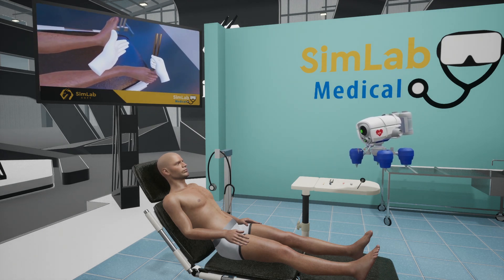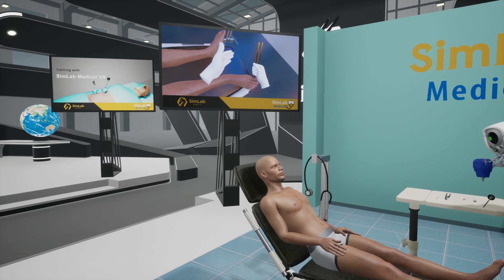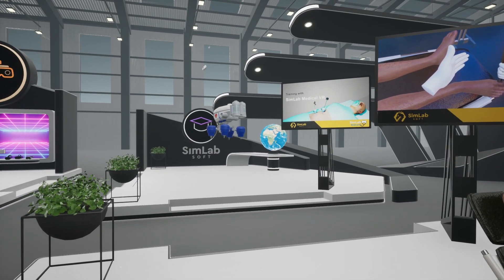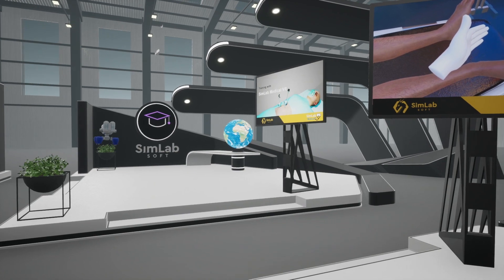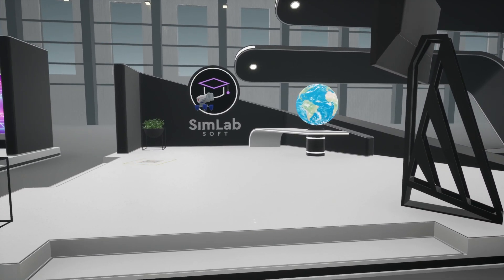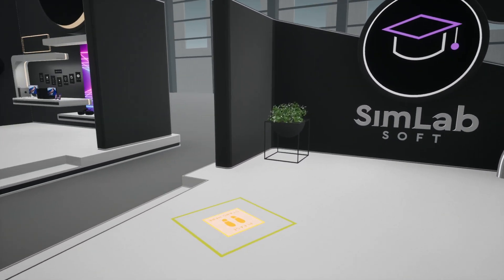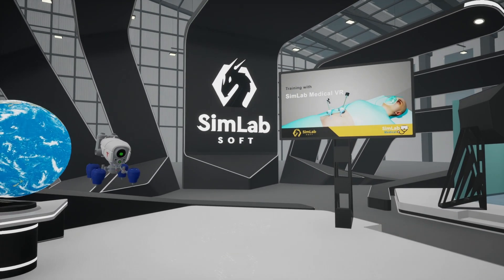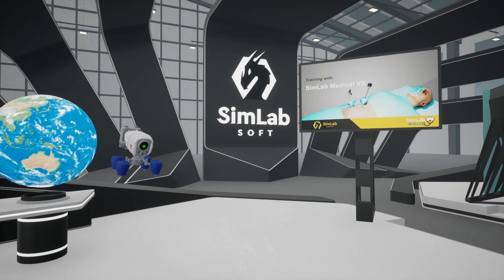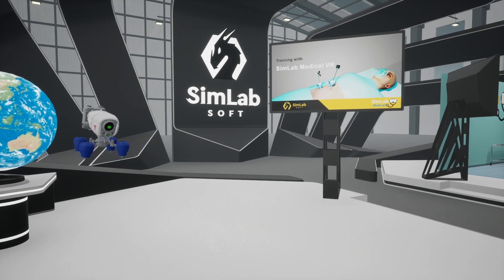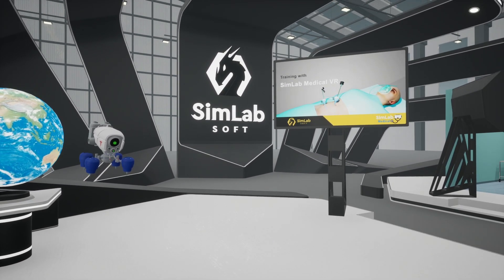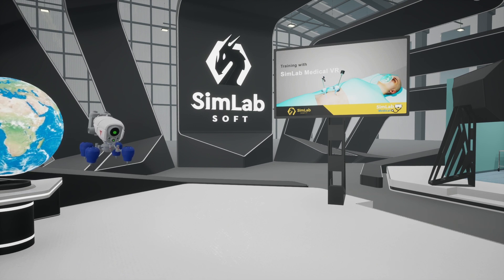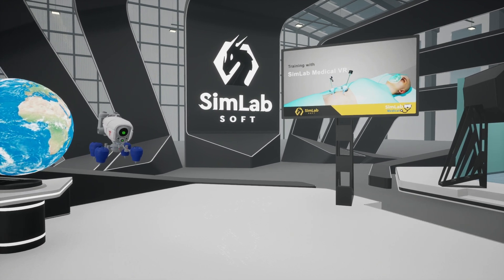Let's move on from Adam and head to the next booth. Simlab Medical VR combines cutting-edge technology with medical training excellence. Discover the advantages of training with Simlab Medical VR, our unique collaboration features, and the medical references that support our simulations.